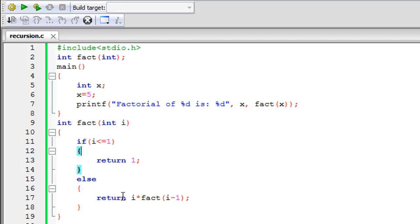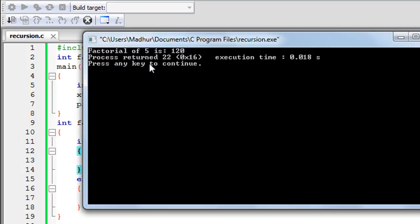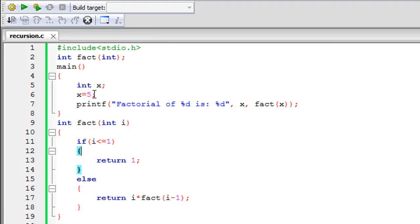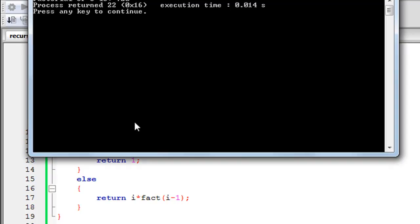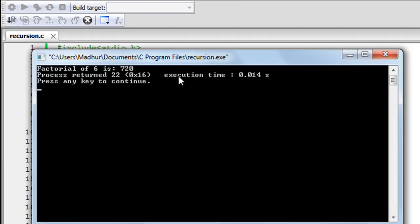I run the program and in the output window we see that the factorial of 5 is 120. We can verify: 5 × 4 = 20, 20 × 3 = 60, 60 × 2 = 120, 120 × 1 = 120. To test with 6, since factorial of 5 is 120, we multiply 120 × 6 = 720. I save the file, build and run again, and the output confirms: the factorial of 6 is 720.